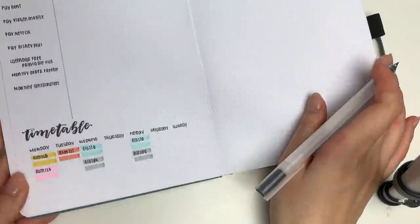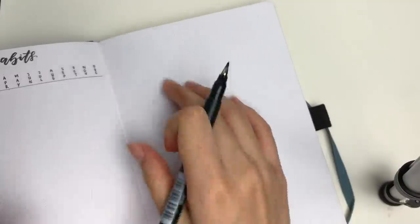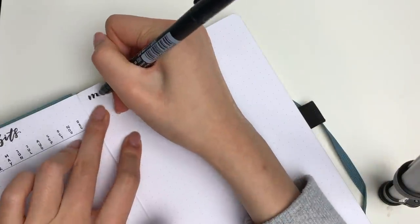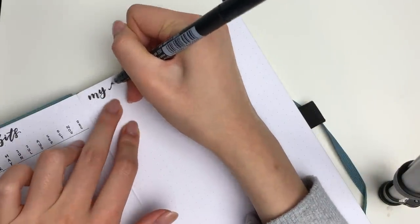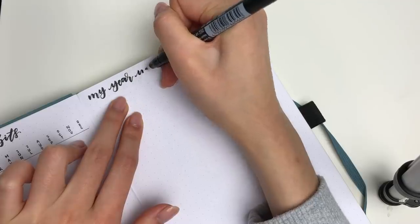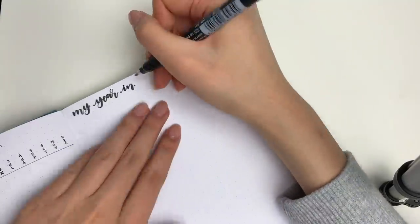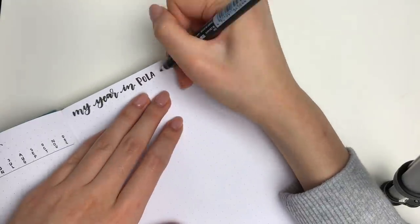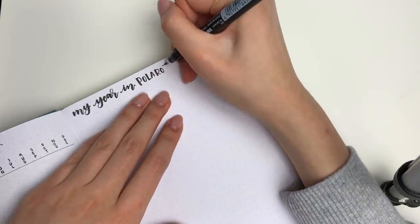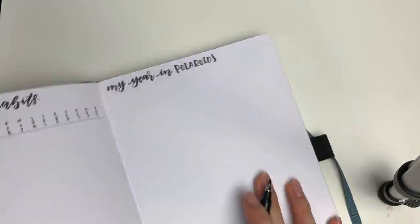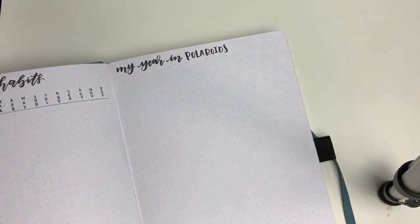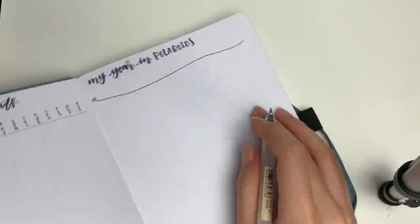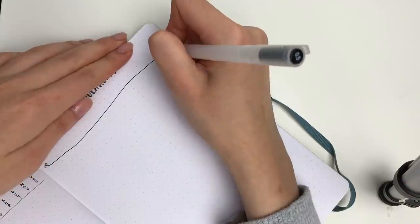On the right page I wanted to do something a little bit more fun. This is my year in Polaroids. If you follow my Instagram you have probably seen my Inktober doodles where basically I made 31 squares and I just made a tiny little doodle every single day of October. Not a big commitment for me.